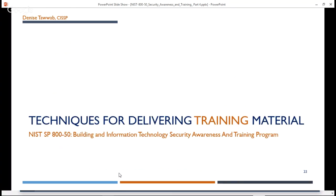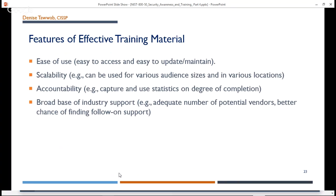Techniques for delivering training material. Some features of effective training material include ease of use — training material has to be easy to access and easy to update and maintain. Scalability, meaning it can be used for various audience sizes and in many different locations. Accountability, for example it captures usage statistics on the degree of completion, so you want to make sure you're tracking who's taking what training. And effective training material has a broad base of industry support, meaning an adequate number of potential vendors and a better chance of finding follow-on support.